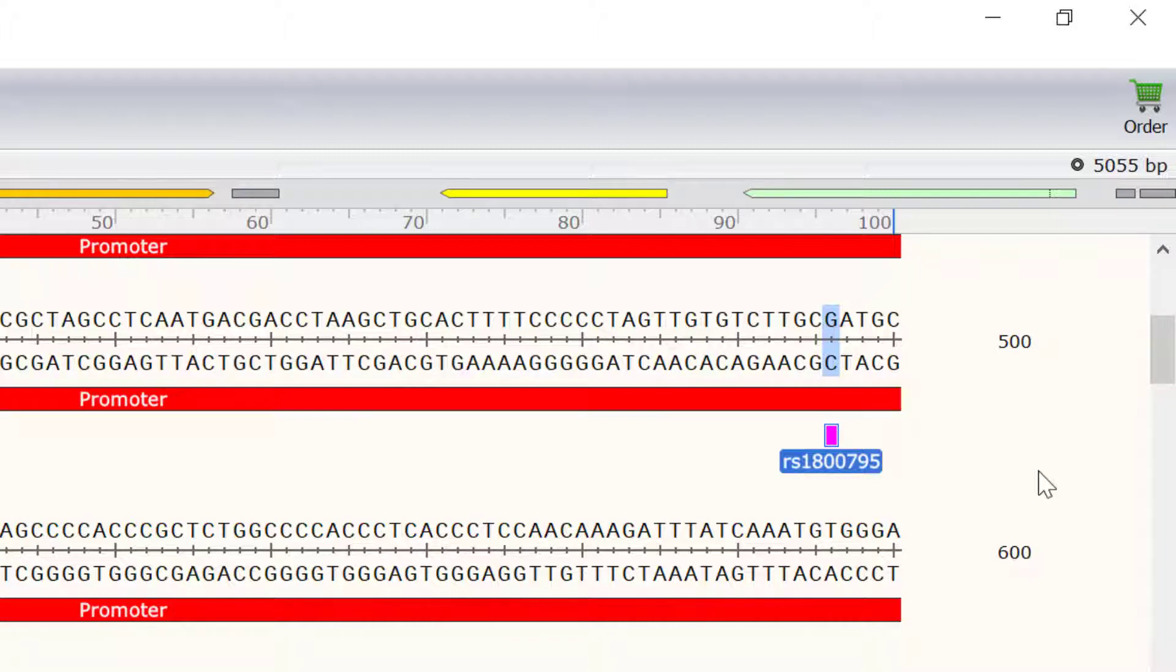In my plasmid, I have the G allele. What I want to do now is to create a different version of this plasmid that contains the C allele. To do this, I will create mutagenic primers for a mutagenesis experiment.